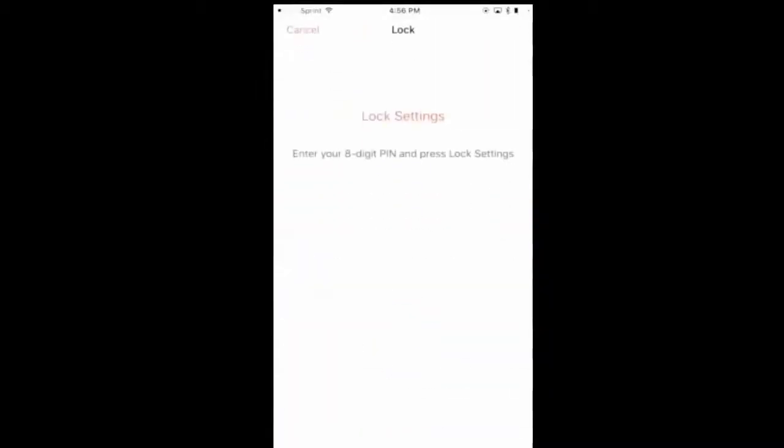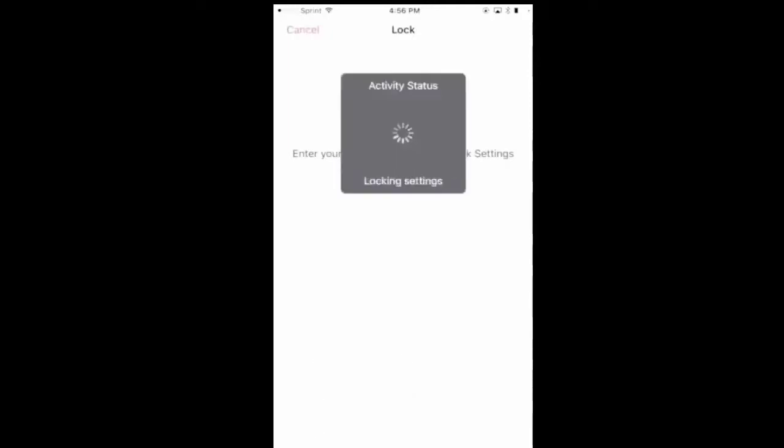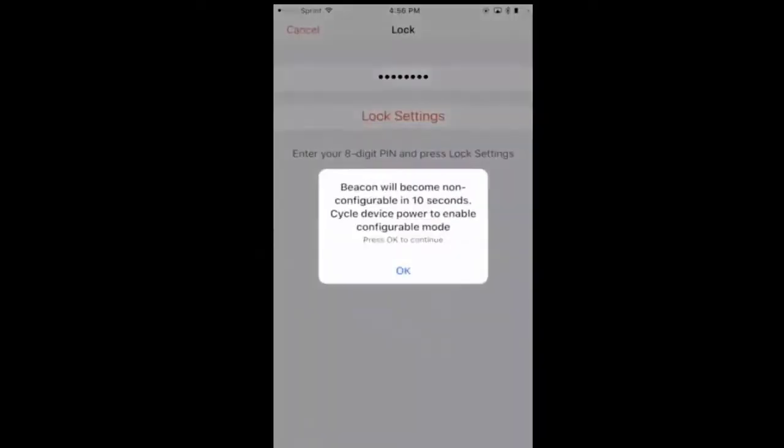Now we're going to lock the beacon so that no one can gain access. Simply enter your code, click lock settings. You can come back and reconfigure this beacon by turning it off and resetting it into configurable mode.